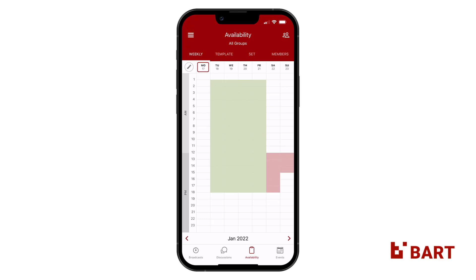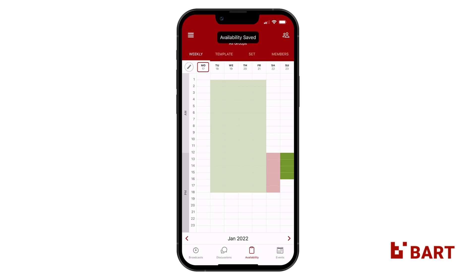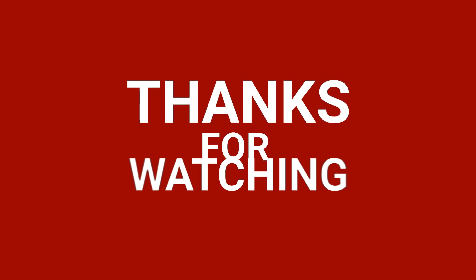This allows you to override the template wherever required. You can see in the example that I'm overriding my template statuses for the selected week.